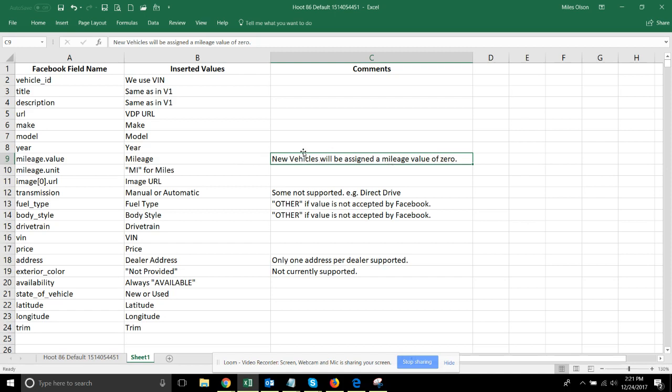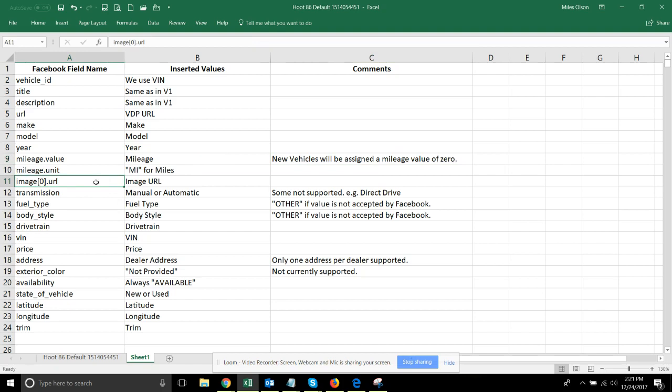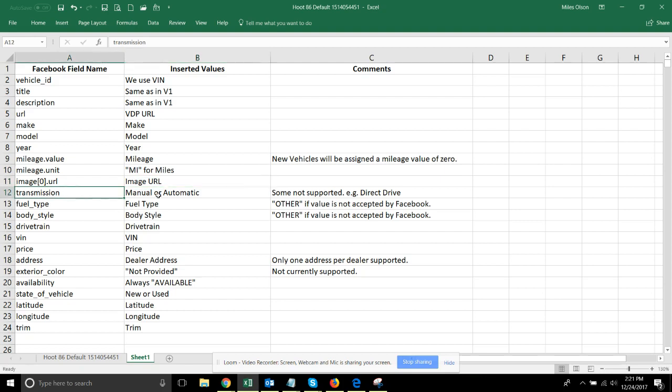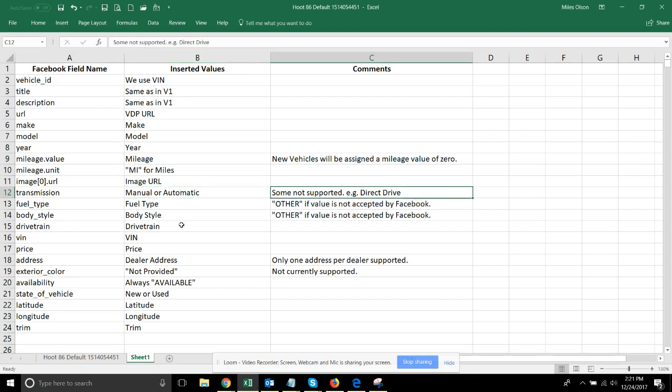Image URL - notice it has a zero here. It will be able to support multiple images. Currently we only support one, so we will be sticking the primary image URL for the vehicle in there. Transmission - Facebook wants either manual or automatic and that is all they support. So there are some that do get rejected from the feeds right now, such as direct drive which comes back as a value for many vehicles.